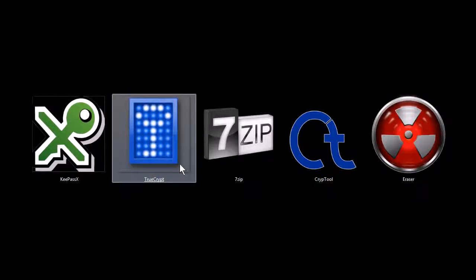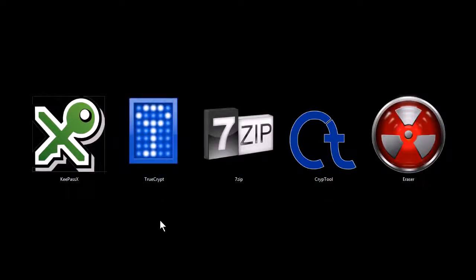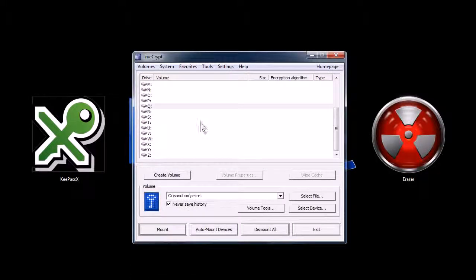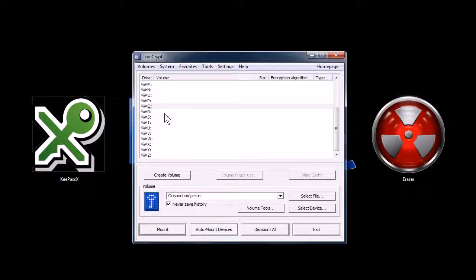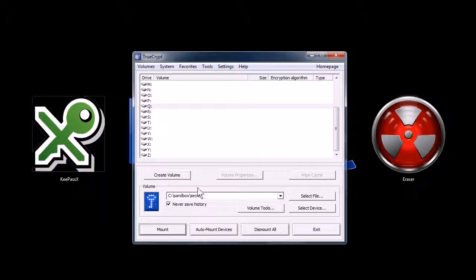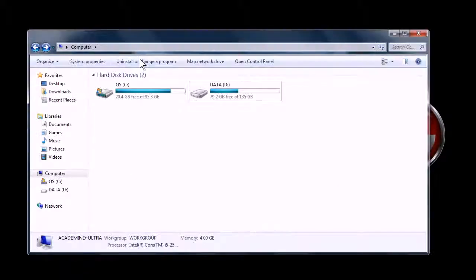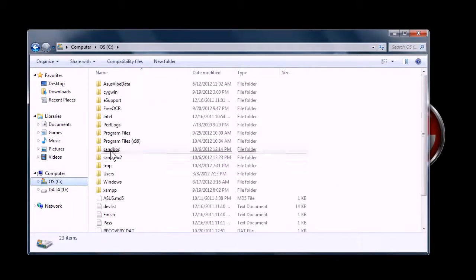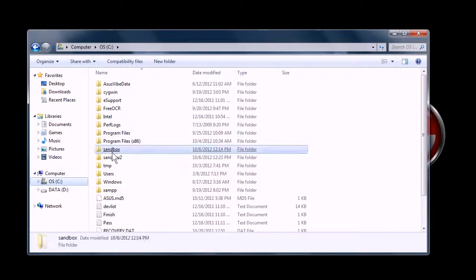This next program, TrueCrypt, is an encryption program. It works on Windows, Macintosh, and Linux, and it lets you either encrypt your entire hard drive, you can encrypt just a storage device like an SD card or a USB stick, or you can also create a file, which is what I'm going to show you real quick here. You can create a file to encrypt.